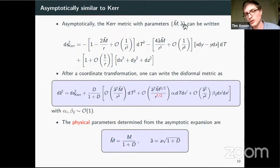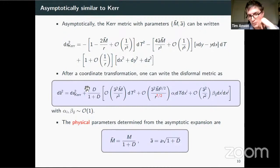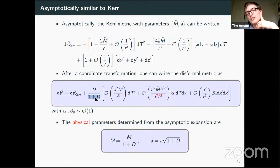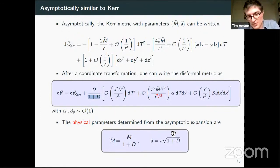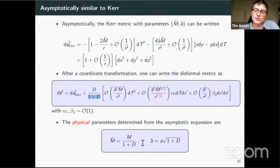Asymptotically, the disformed metric is very close to Kerr with parameters m-tilde and a. After a coordinate transformation, you can write the disformed metric as basically Kerr at large distance, with corrections coming with higher powers of M over r. Note that when D becomes close to minus one, these terms can be brought to lower orders in M over r. So the main takeaway is: if you look at these objects from far away, you basically think you're looking at a Kerr black hole with certain mass and spin. You can show it's also a sub-extremal Kerr black hole. From far away, you just think you have Kerr, and then all these interesting things happen once you zoom in.